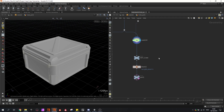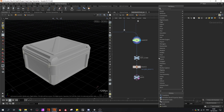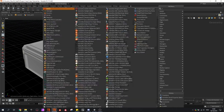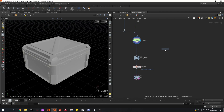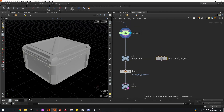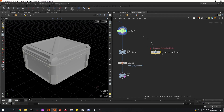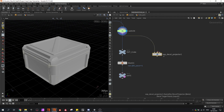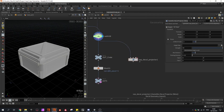Then in Houdini, if you have the game tools installed, we have a decal node which is called the decal projector. Our first input will be the crate, the second input will be the points, and the last input are my textures.